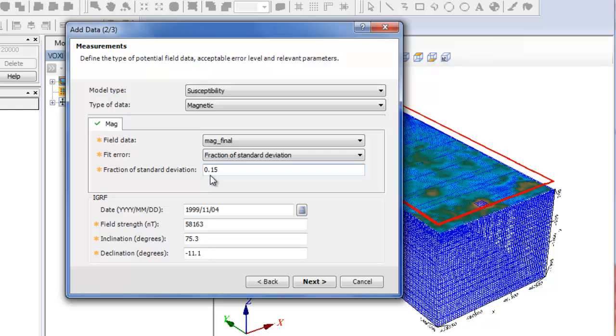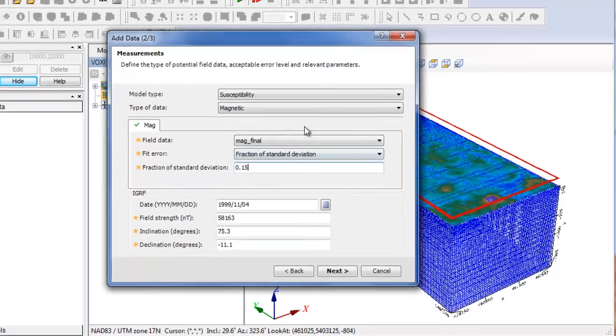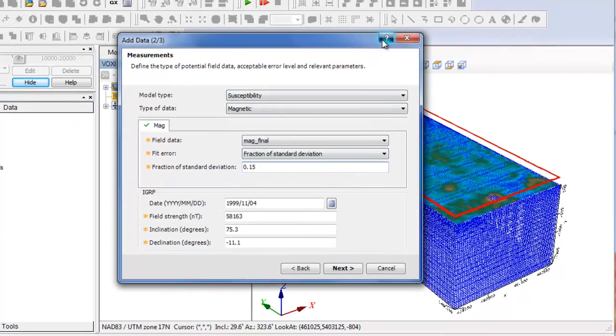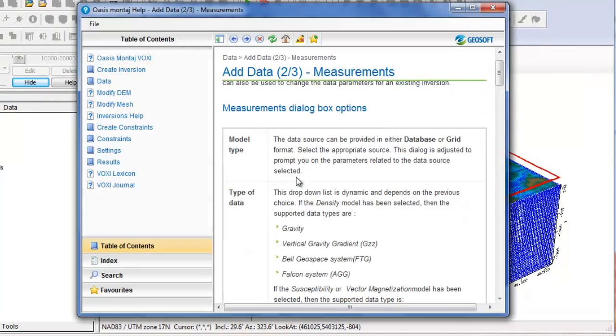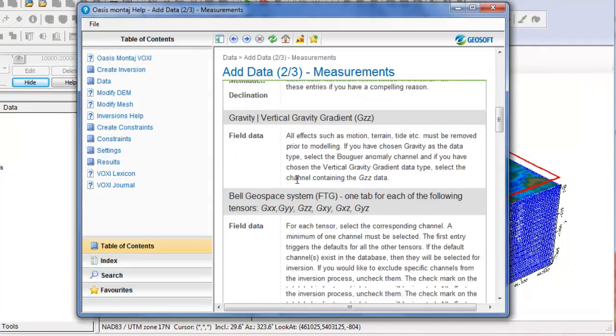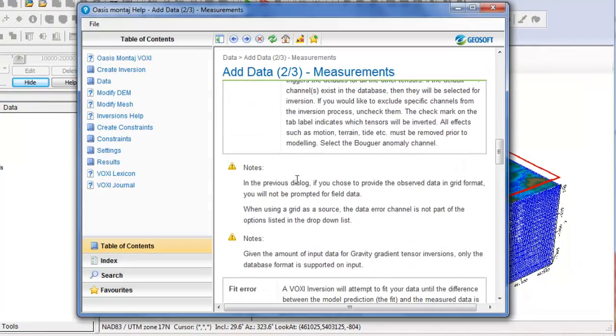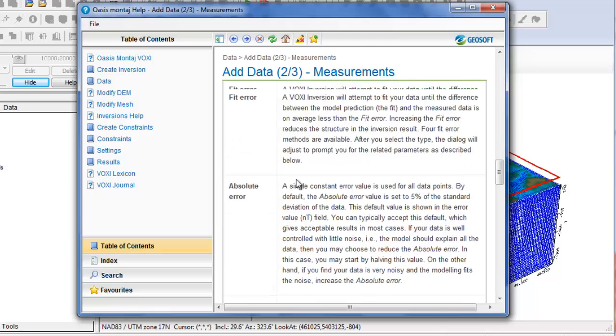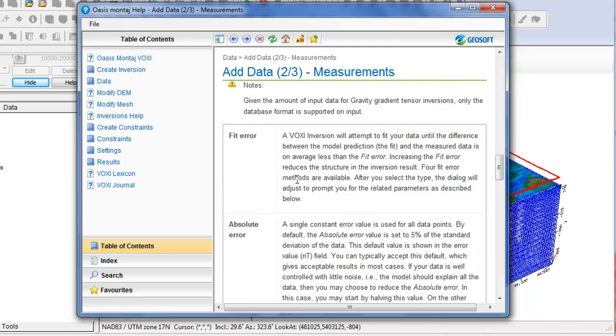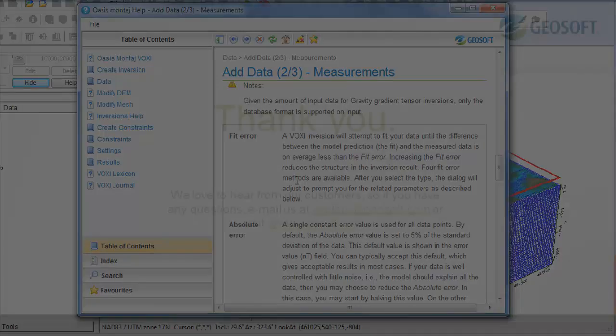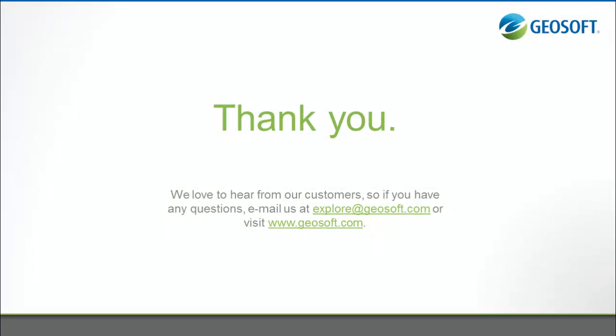Finally, the most important thing is to judge the final result with the knowledge you have about the area. If you would like to have more information about each of the fit error options, don't forget to access the Help menu. Thanks for watching and we recommend you to access our webpage www.geosoft.com for more Voxi videos.